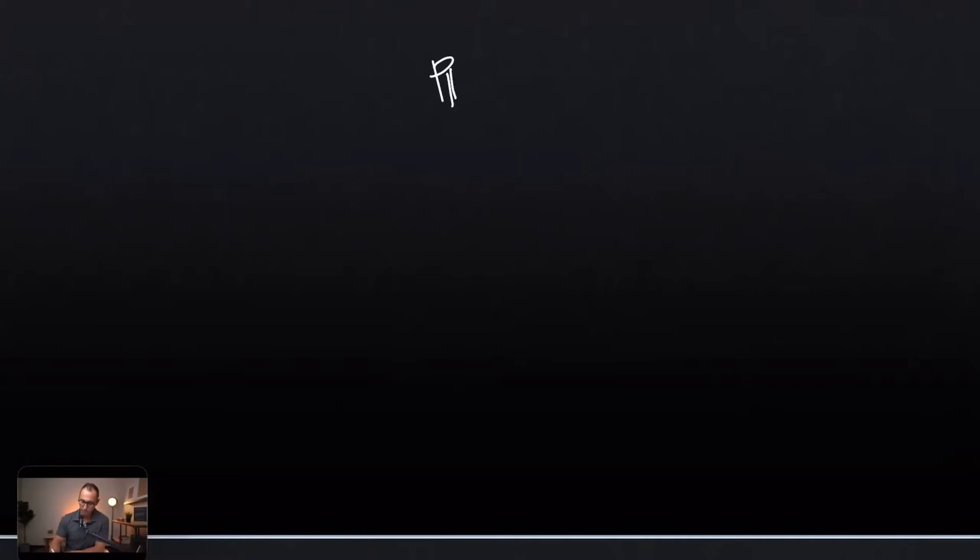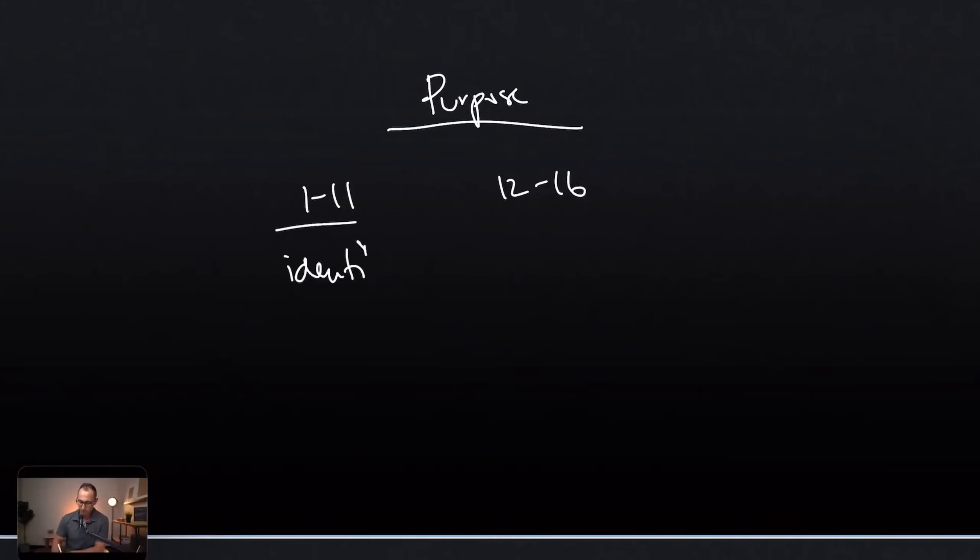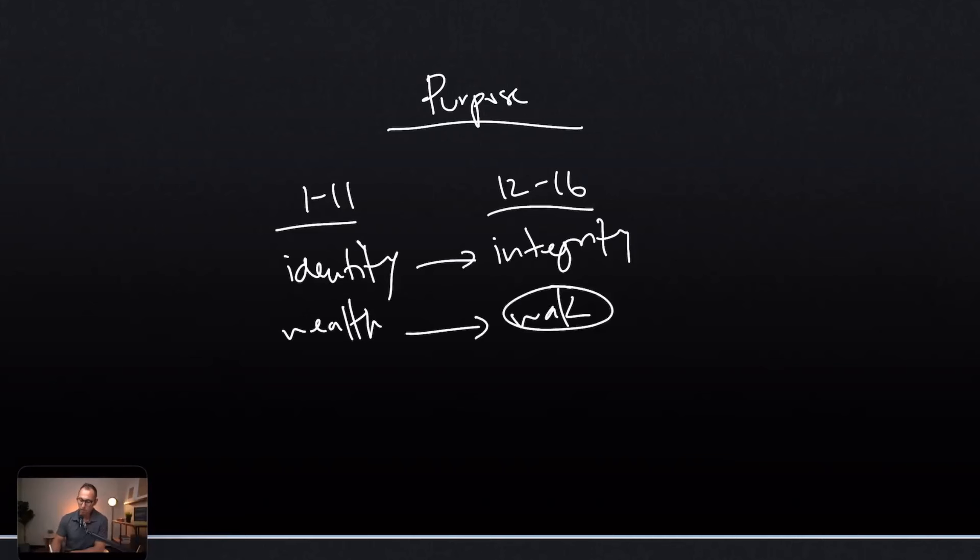Big thing that I'm noticing with guys is that a lot of guys want to live a life of purpose. This is very key. Essentially, everyone that I talk to, why do we want to quit porn? There's many reasons, but we want to live a life of purpose. Guess what chapters 1 through 11 of Romans are about? They're about who you are in Christ, which is your identity, or we could also say your wealth in Christ. And then chapters 12 to 16 is about your walk in Christ, or we could call it your integrity.